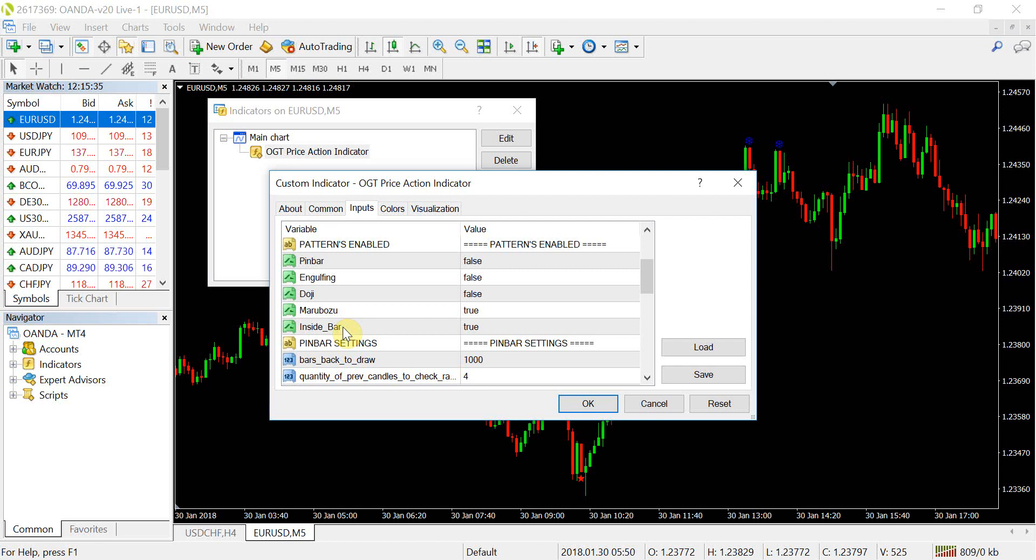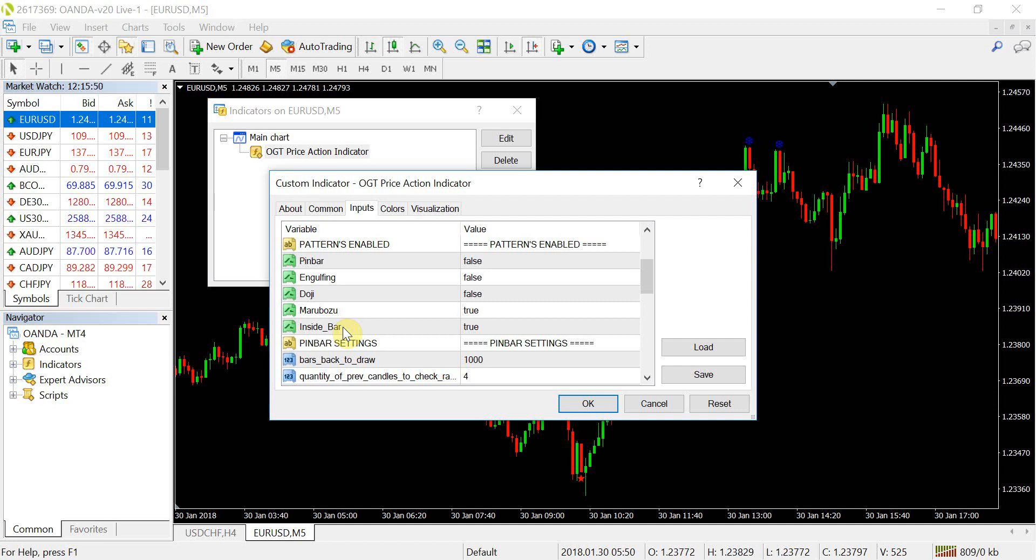But I thought, nope, let's just keep it to the official rules. So Marabozoo with no wicks, it's a strong indication for that particular session that the bulls or the bears are in control. And the symbol for a Marabozoo, even though it's quite obvious when you look at it on a chart is actually a star. So, you know, I'm using up a lot of symbols here in terms of what MT4 can provide. So I've gone with the star for this particular price pattern.